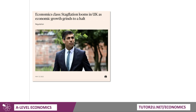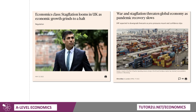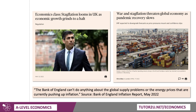So stagflation is now appearing in many headlines. I've just picked out a couple from the Financial Times: 'Stagflation looms in the UK as economic growth grinds to a halt.' 'War and stagflation threatens the global economy as pandemic recovery slows.' If you put stagflation into Google search, you'll get a lot of interesting news articles. The Bank of England, in their May 2022 inflation report, said that the Bank of England can't do anything about the global supply problems or the energy prices that are currently pushing up inflation — hinting at a kind of central bank impotence in this difficult external environment.